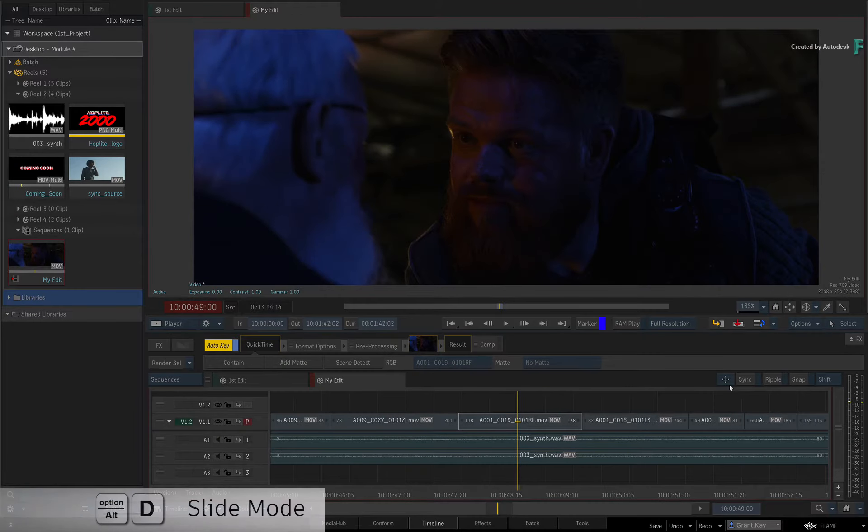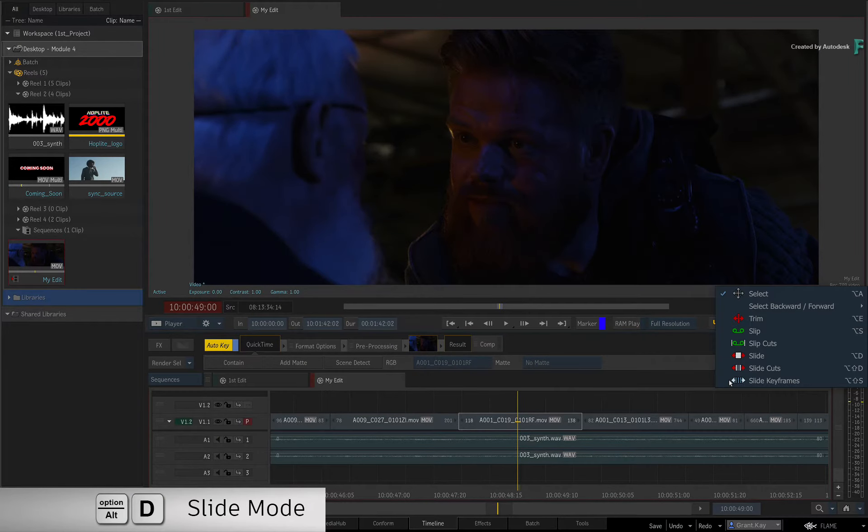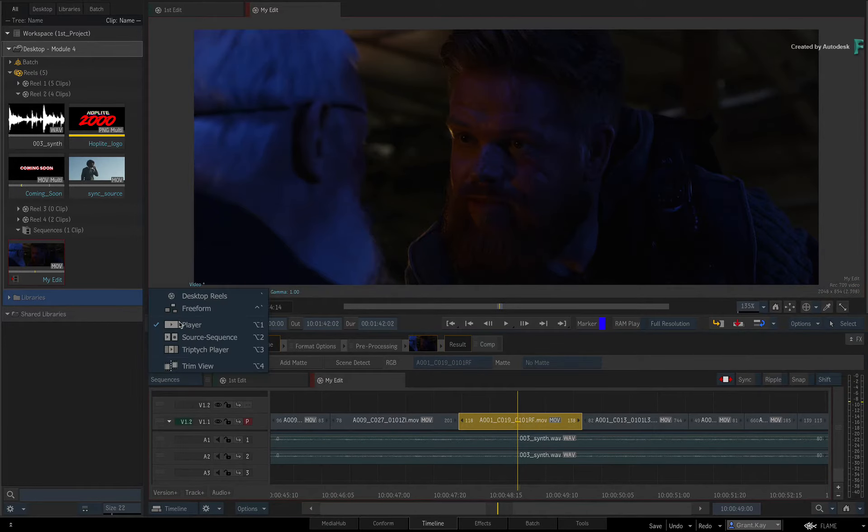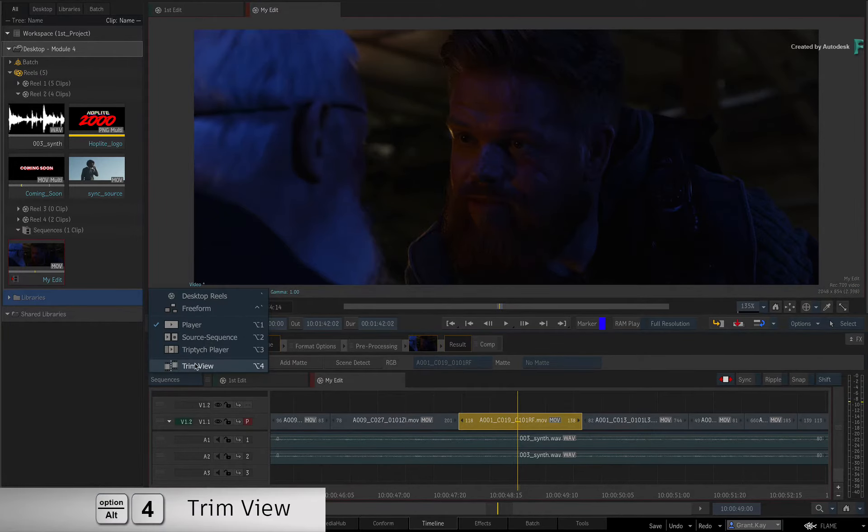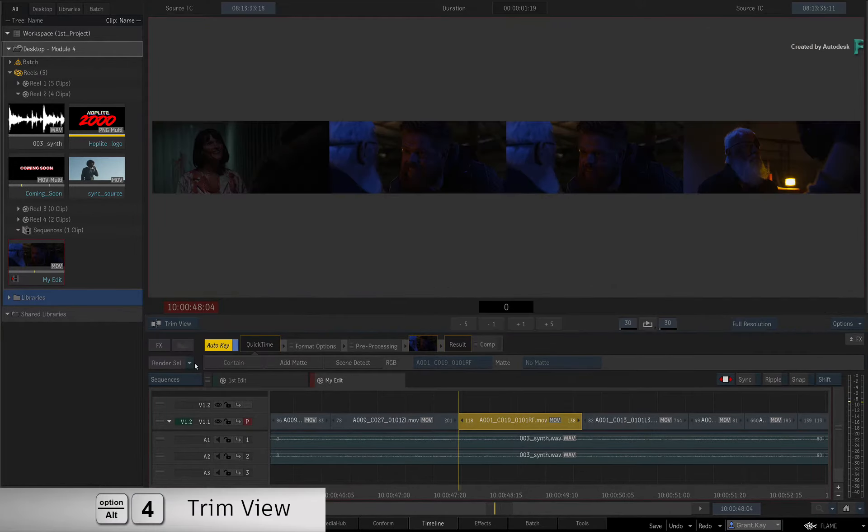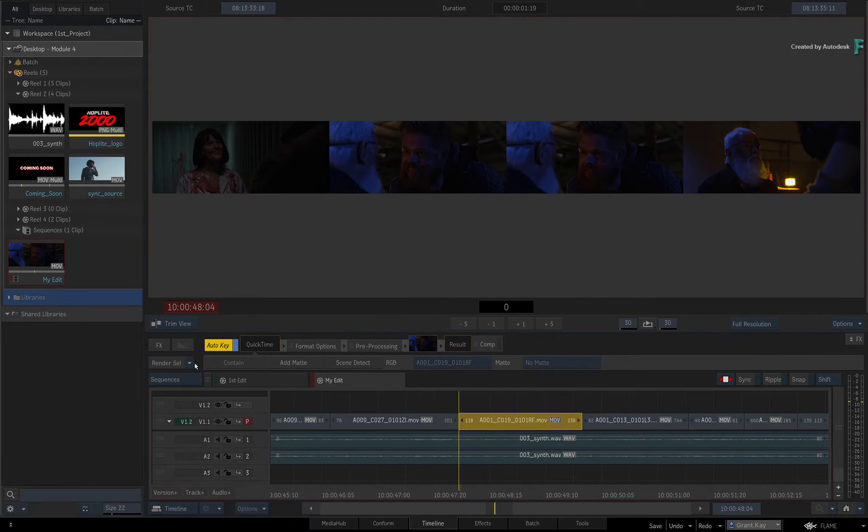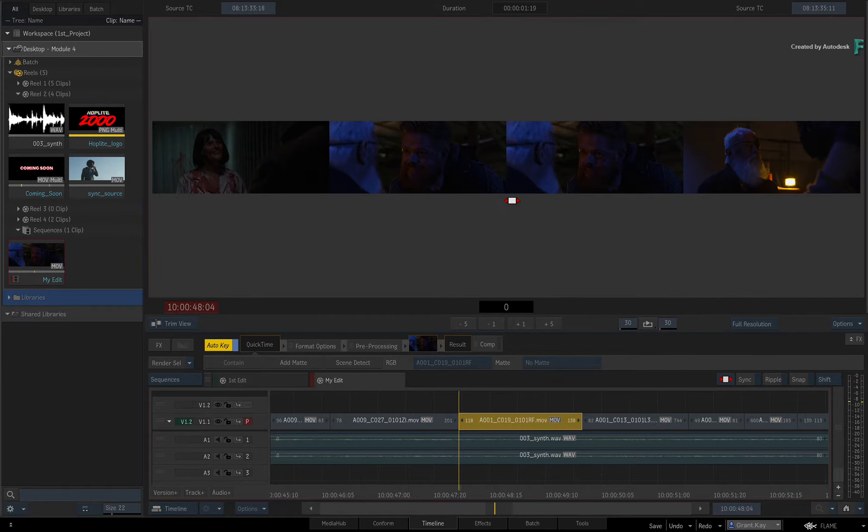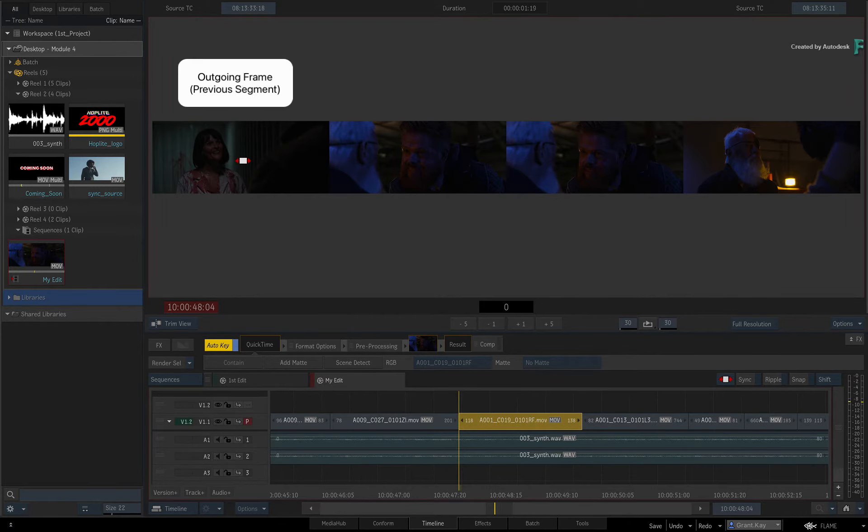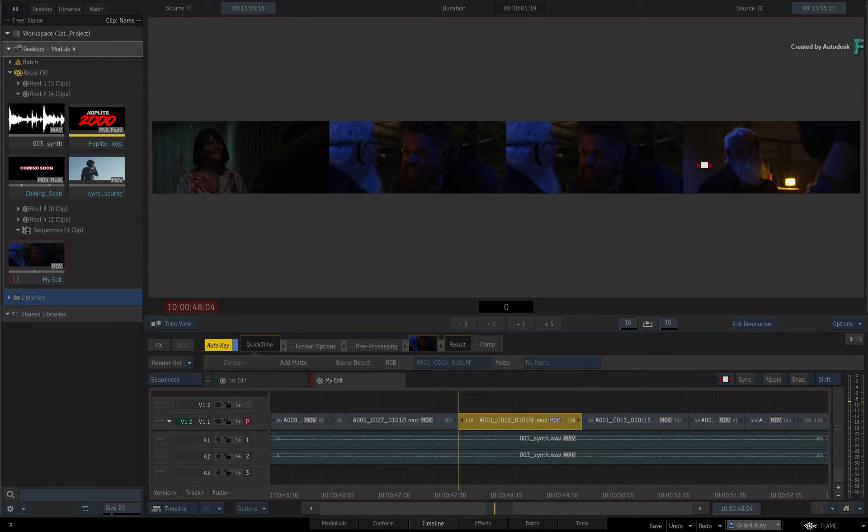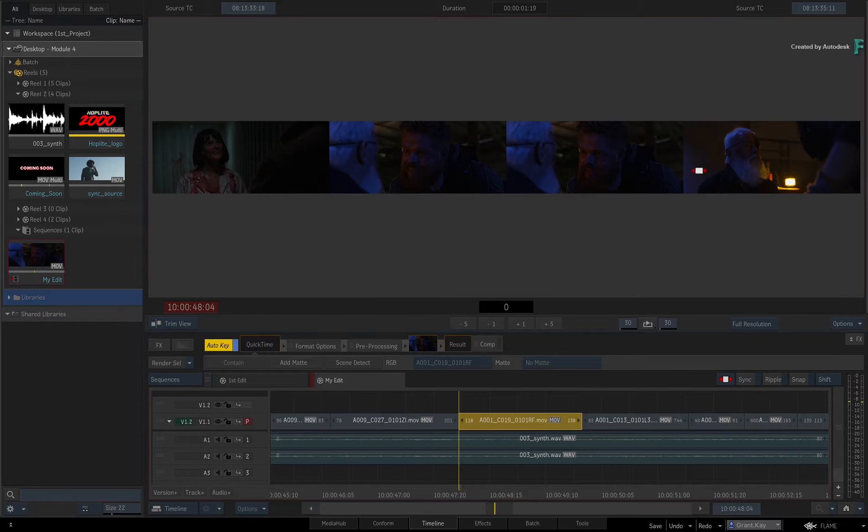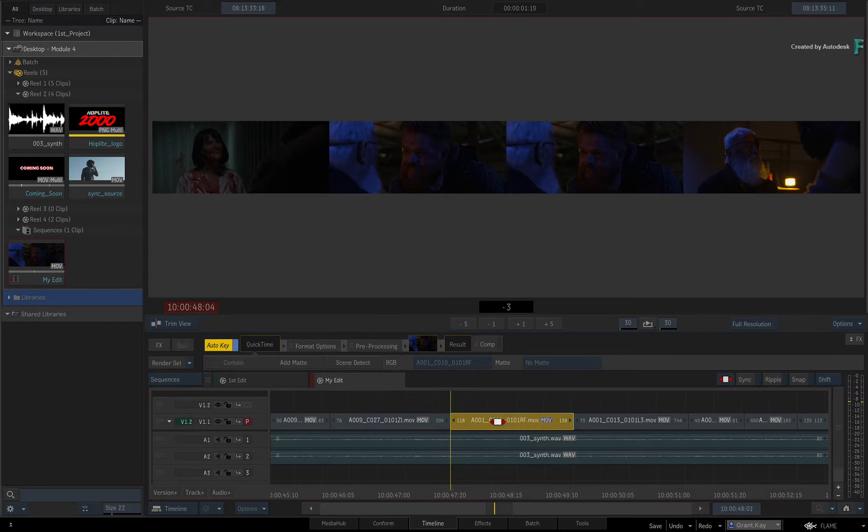You can also use the Trim View when in Slide mode. Just switch to the Trim View using the View Mode pull-down menu or double-click on the segment. You get the same viewing configuration as Slip mode, where the center two viewers show the first and last frame of the selected segment. The viewer on the far left is the outgoing frame of the previous segment, and the viewer on the far right is the incoming frame of the next segment. This gives you context of your selected segment and the surrounding segments as you perform the slide.